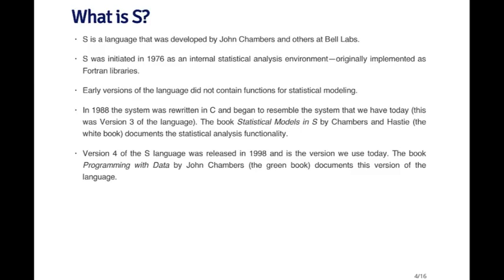Version four is more or less what we use today. The book Programming with Data, which is a reference for this course, is written by John Chambers and is sometimes called The Green Book. It documents version four of the S language. So R is an implementation of the S language that was originally developed at Bell Labs.